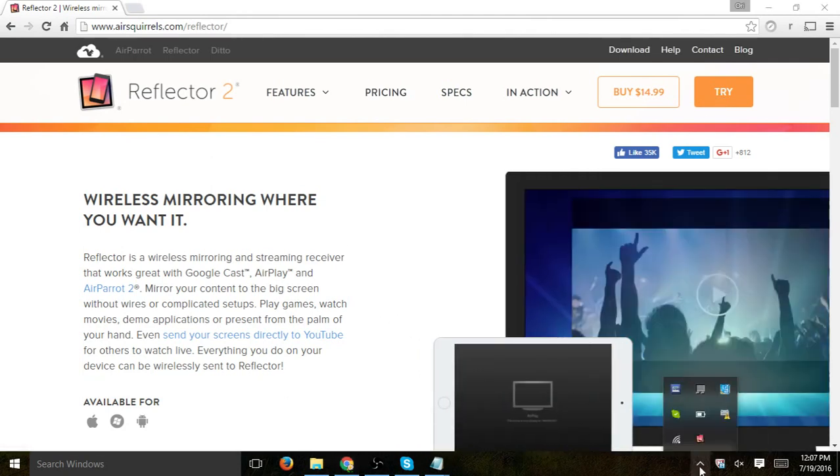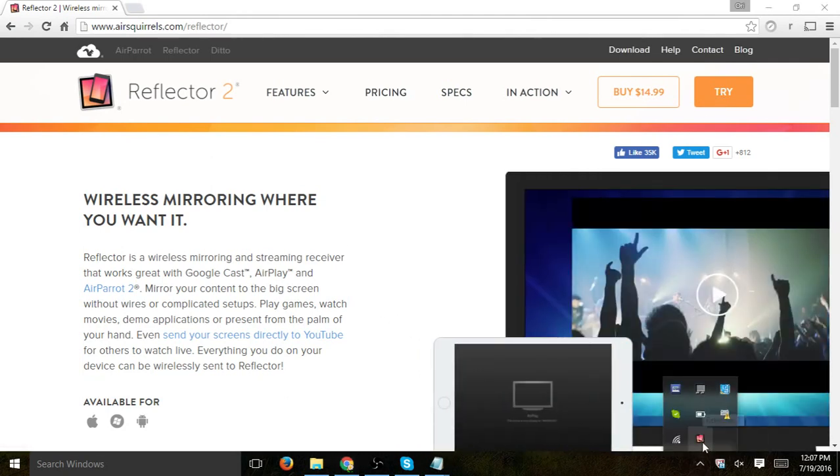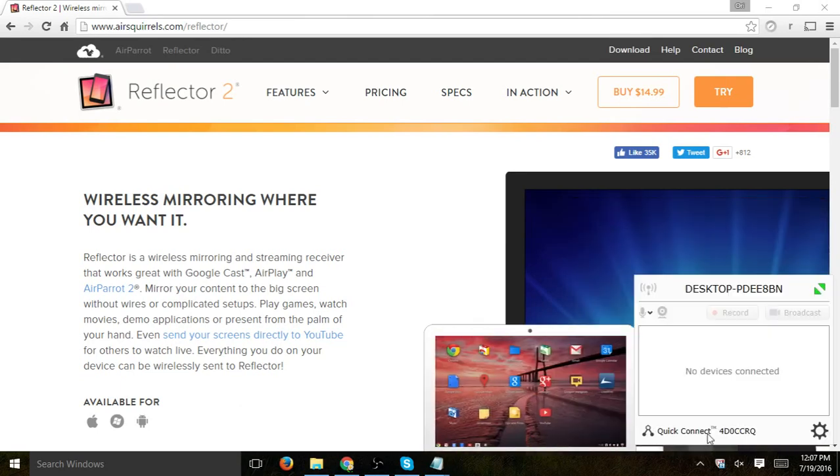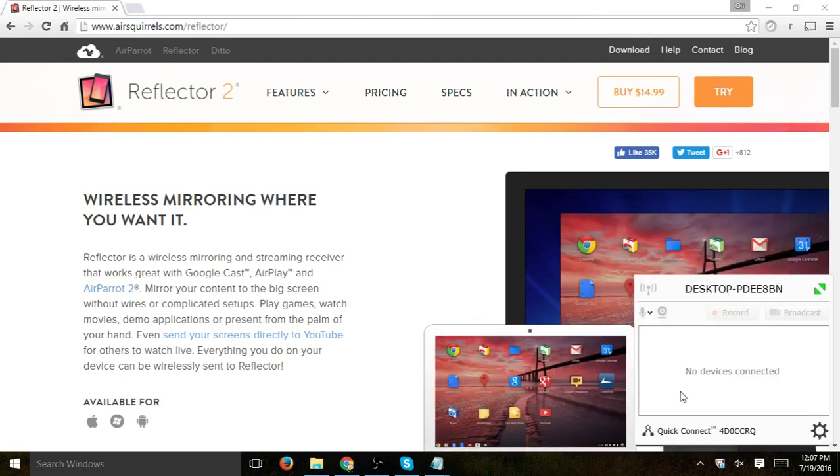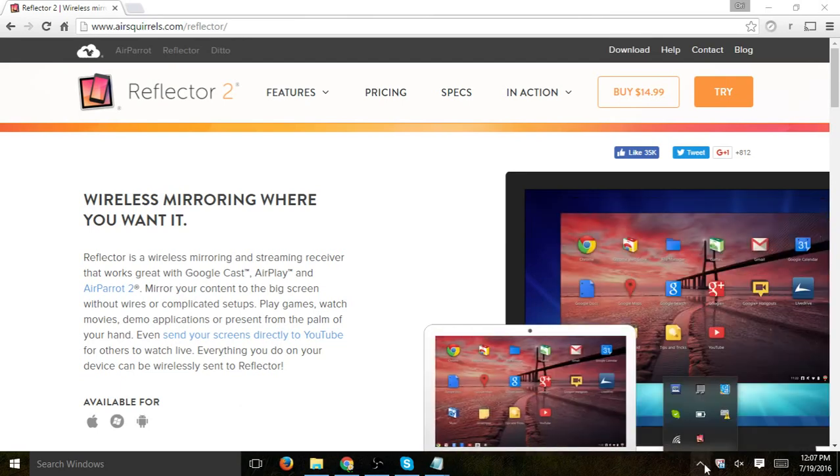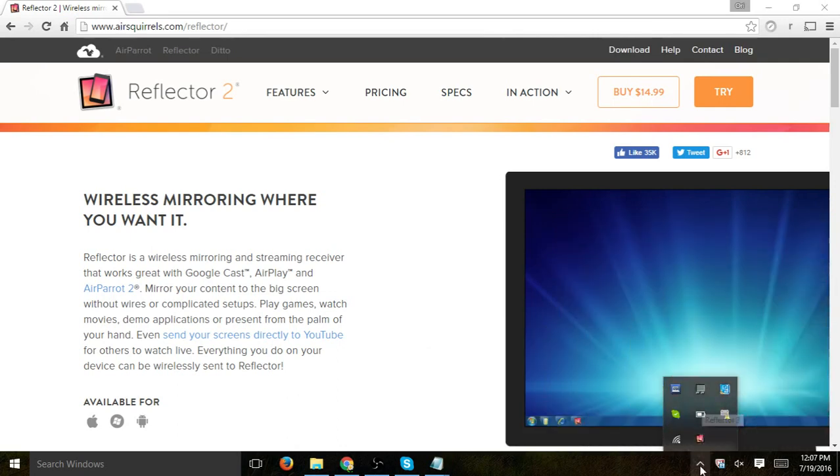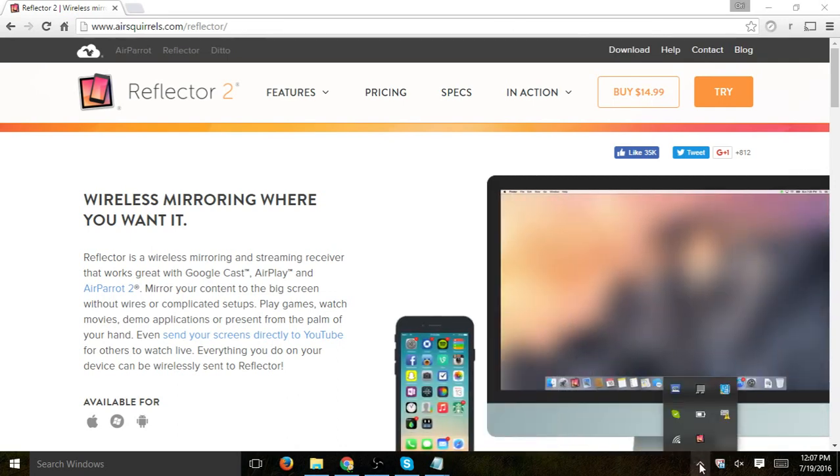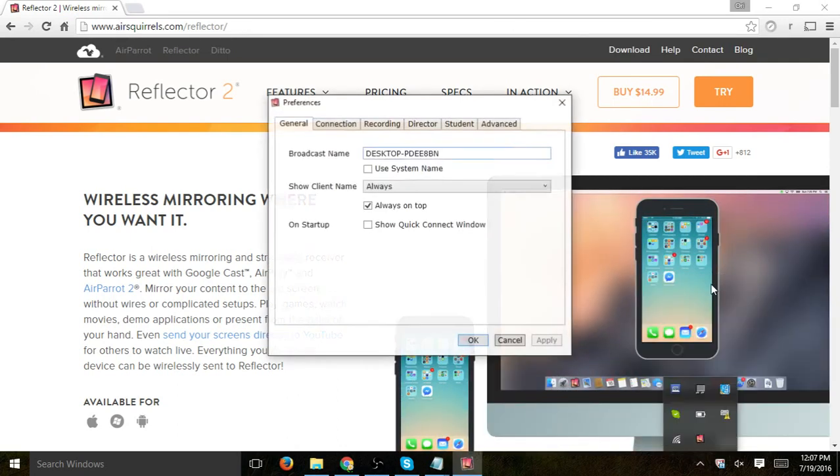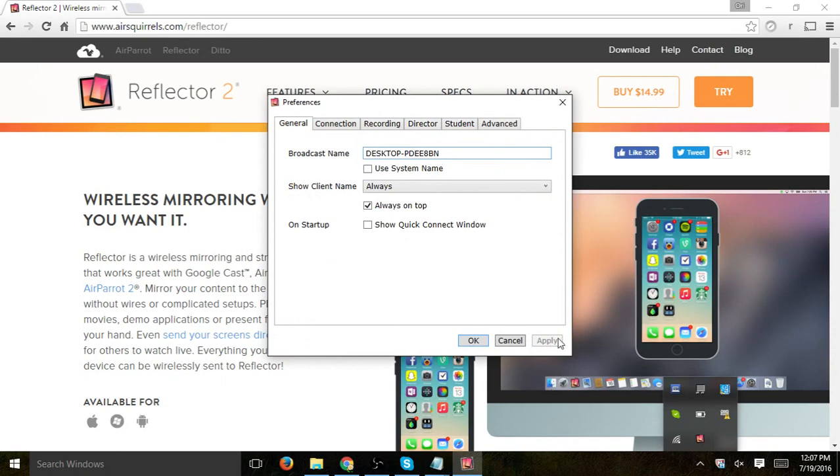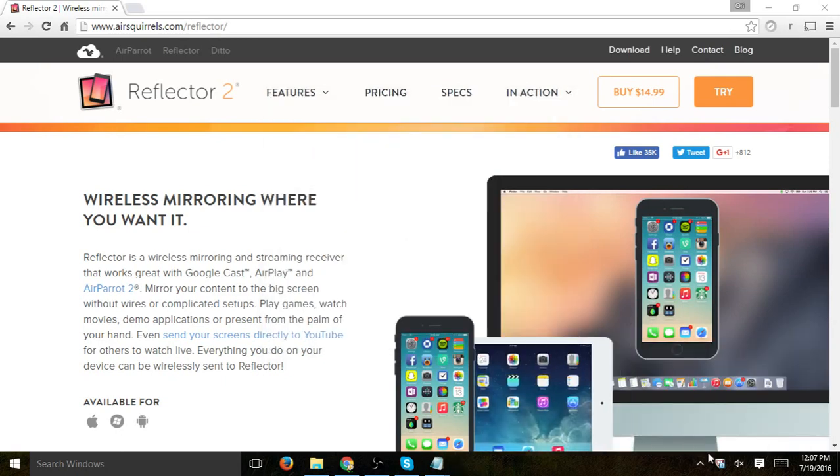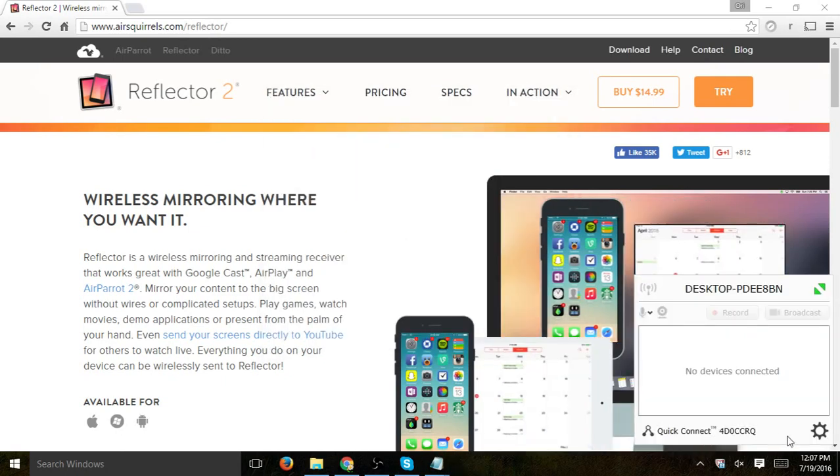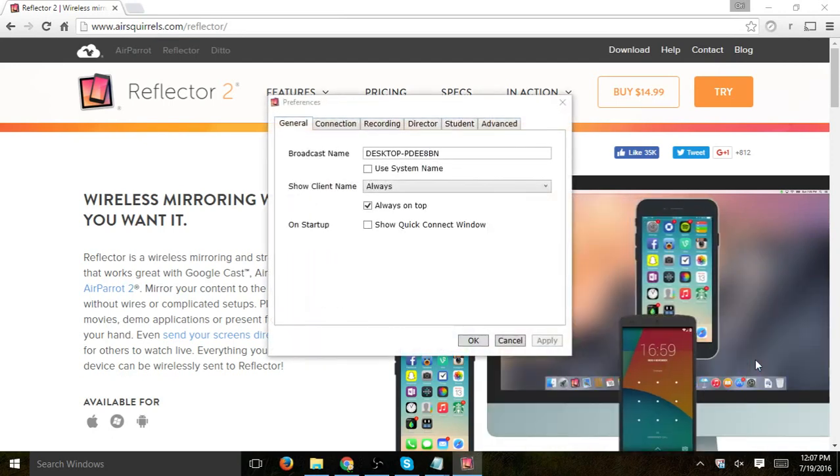So once you actually do that, you're going to run, install, and if you click on it right here in the system tray, you'll actually be able to see the configuration. So the first thing you want to do is go to the configuration and click on Preferences.